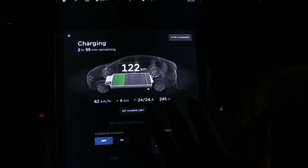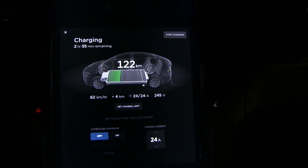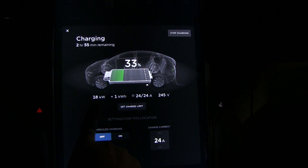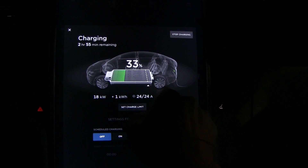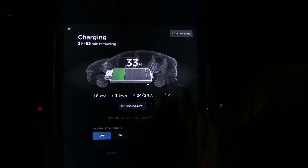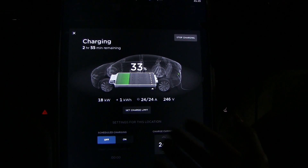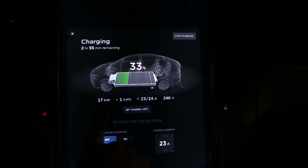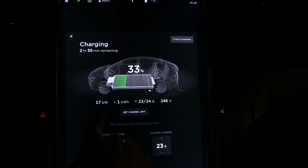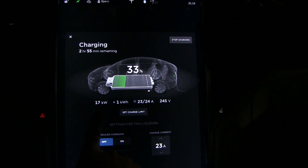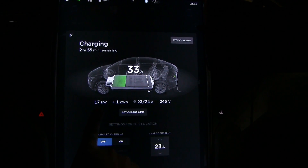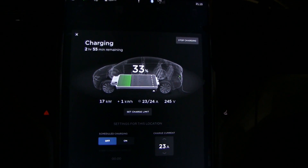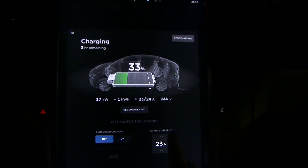One important thing to keep in mind: the kilowatt figure shown here is before charging losses. This is the power the car is receiving, and there is usually about 10–15% charging loss depending on the power level. In reality we don't get 17 kW — we get about 14–15 kW. However, when you see the power input from a supercharger or CHAdeMO, that is the net power going into the battery.